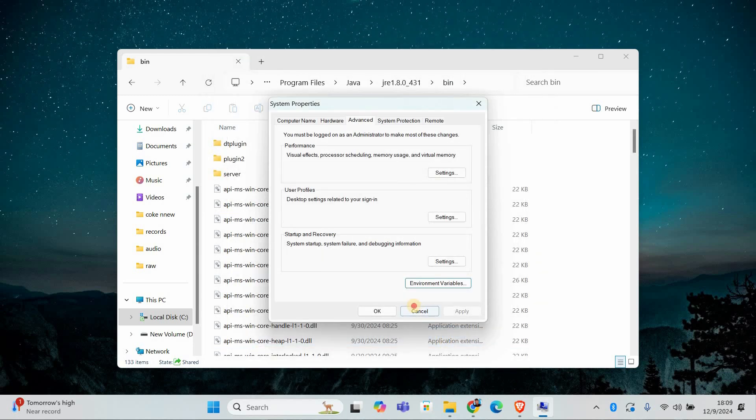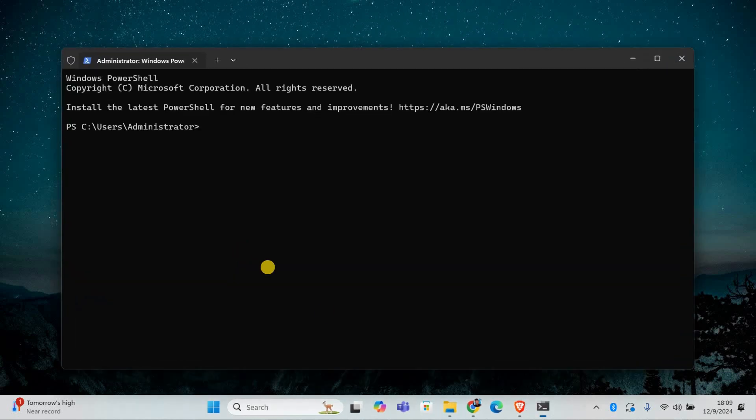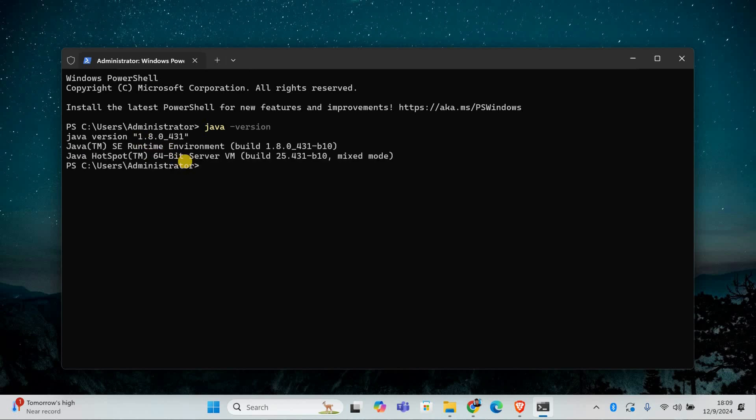To test if it worked, open Command Prompt and type Java space dash version. If you see the version details, it's fixed.